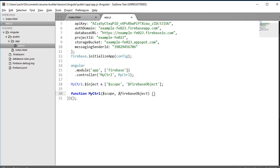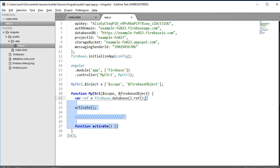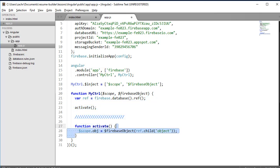we'll see that our controller depends on the $scope and $Firebase object services. Just like the $Firebase array service, we need to get a reference to our Firebase database, and then we'll define an activate function where we assign